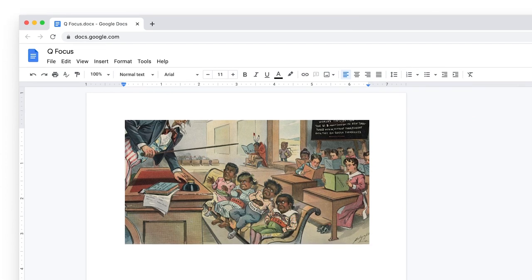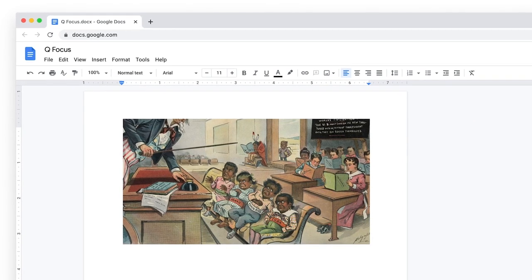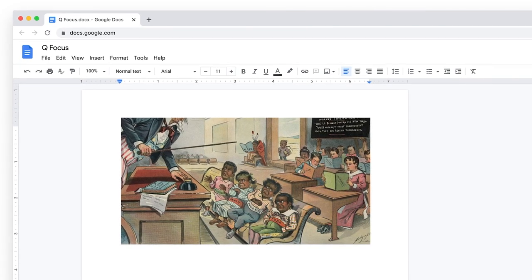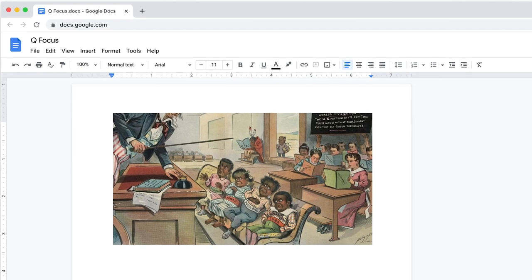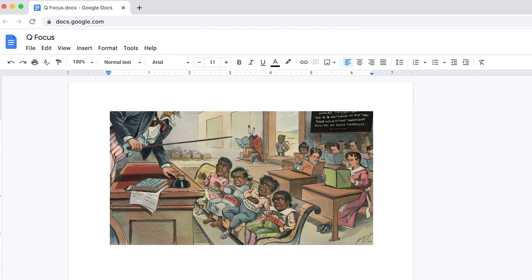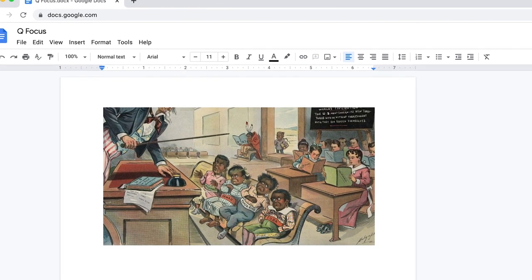If you can click on that link, that should take you to a Google Doc, and we'll be working from this Google Doc. This image is going to be the Q Focus. I'm going to be the scribe — I'm going to write down every question as you state it. Let's go for it.